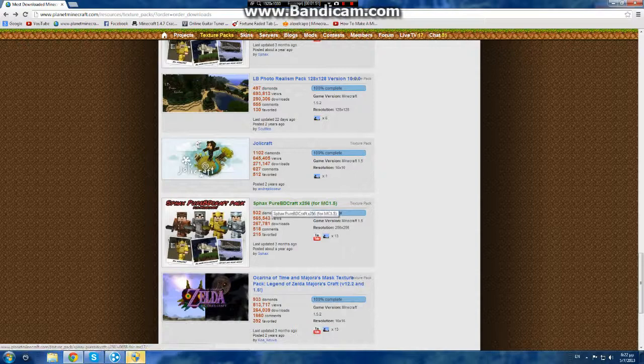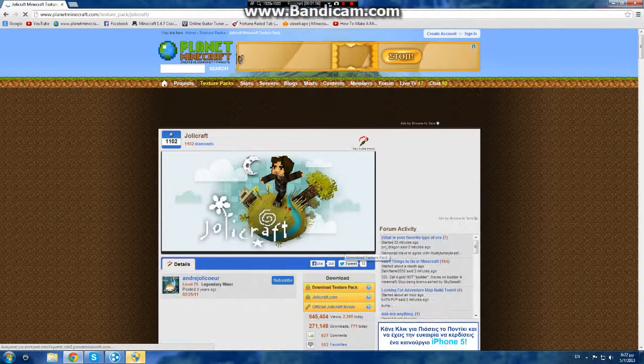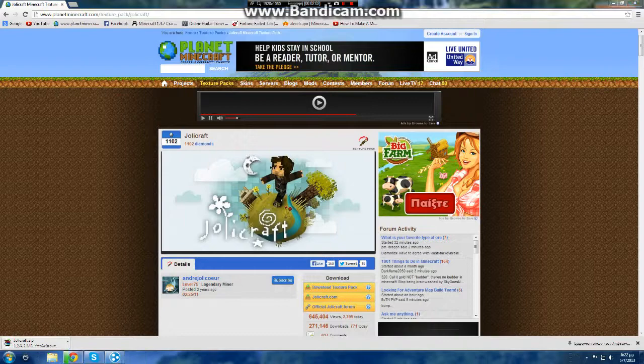Joly Craft. Let's see this, yeah finally. Download the texture pack, we are waiting to finish.